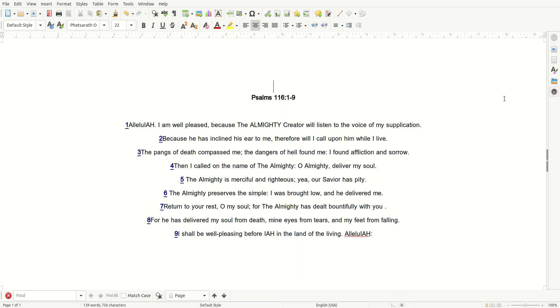I shall be well pleasing before the Almighty in the land of the living. Alleluia! So be it.